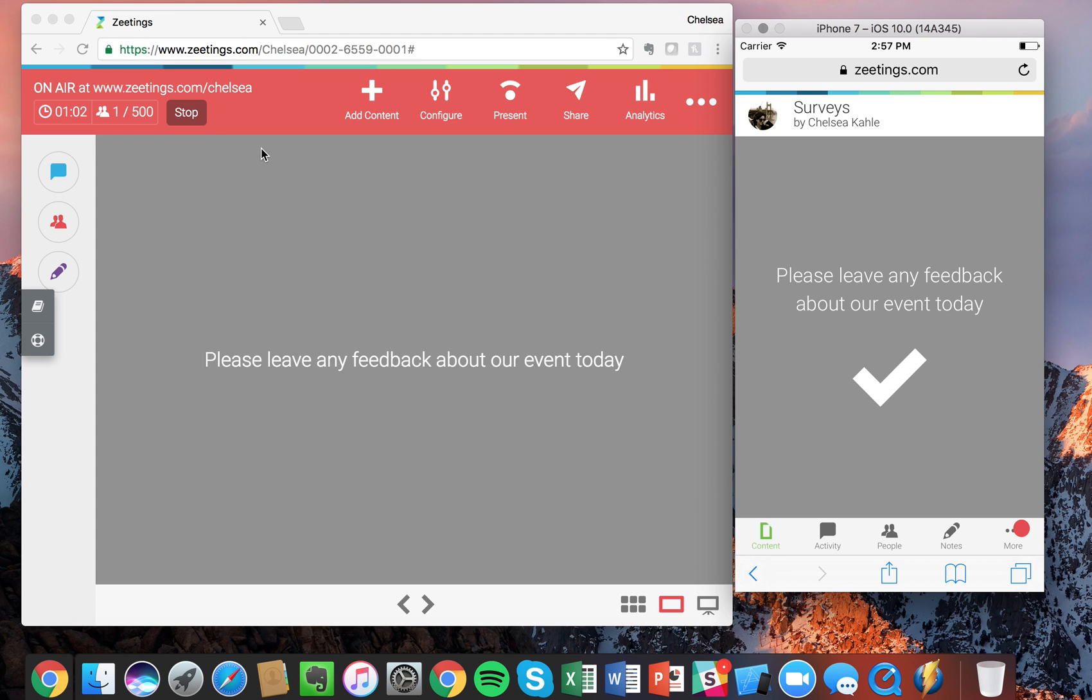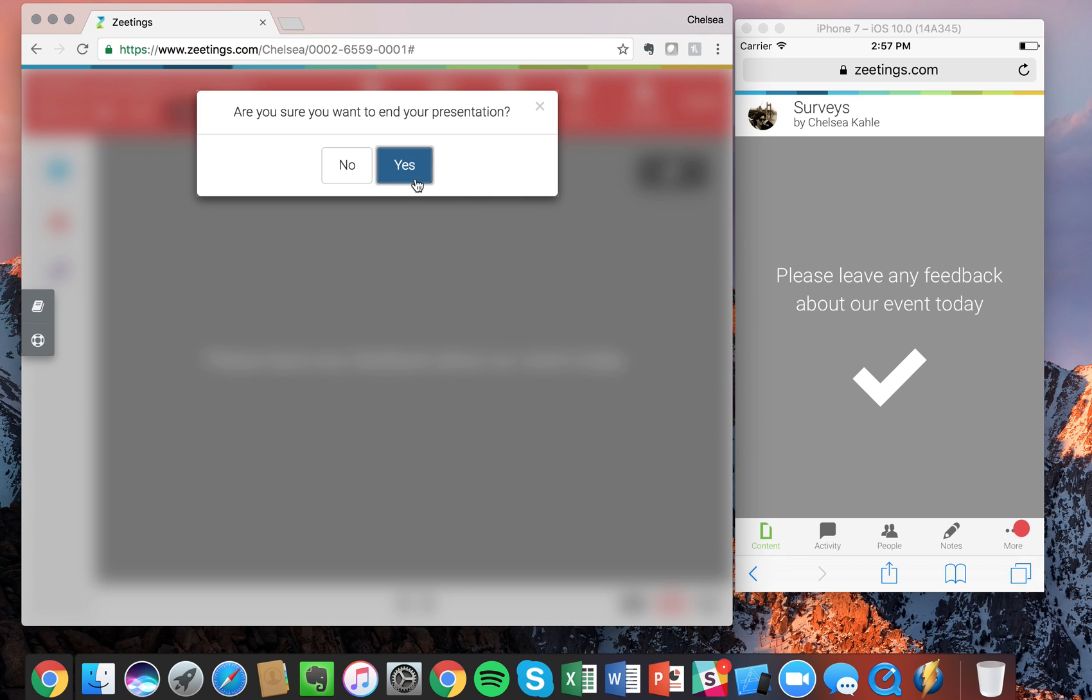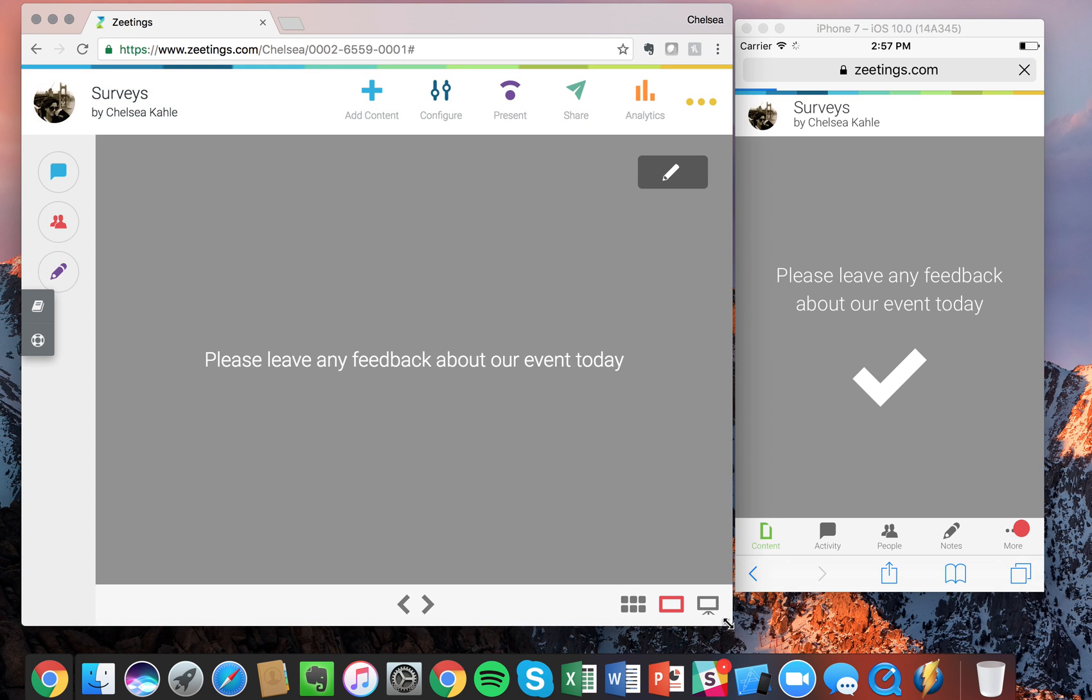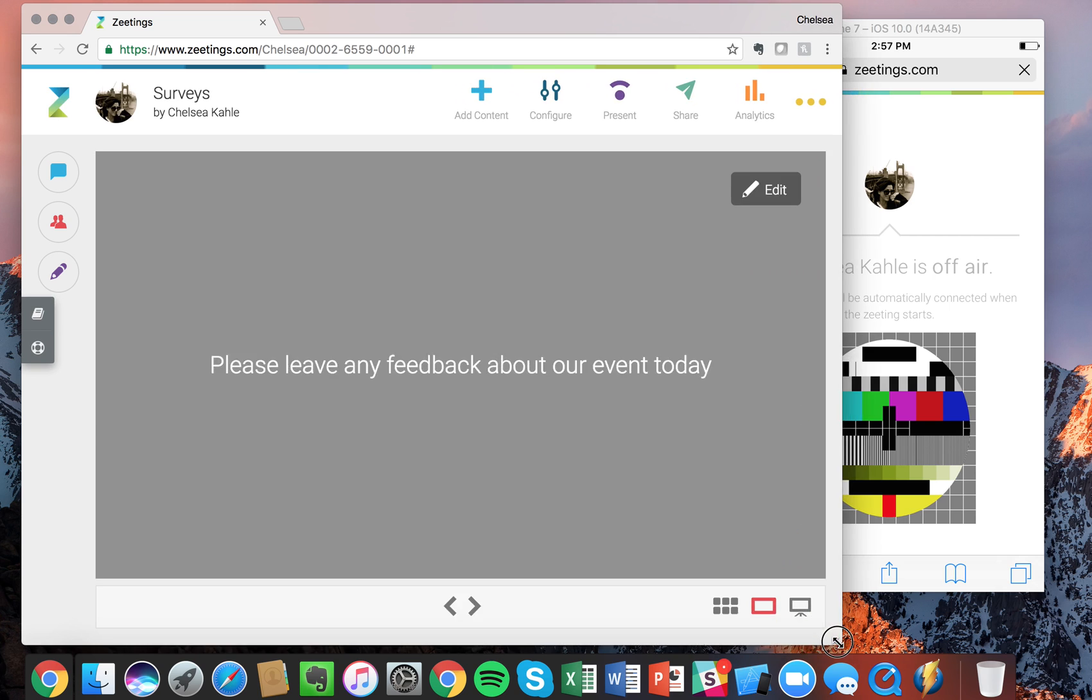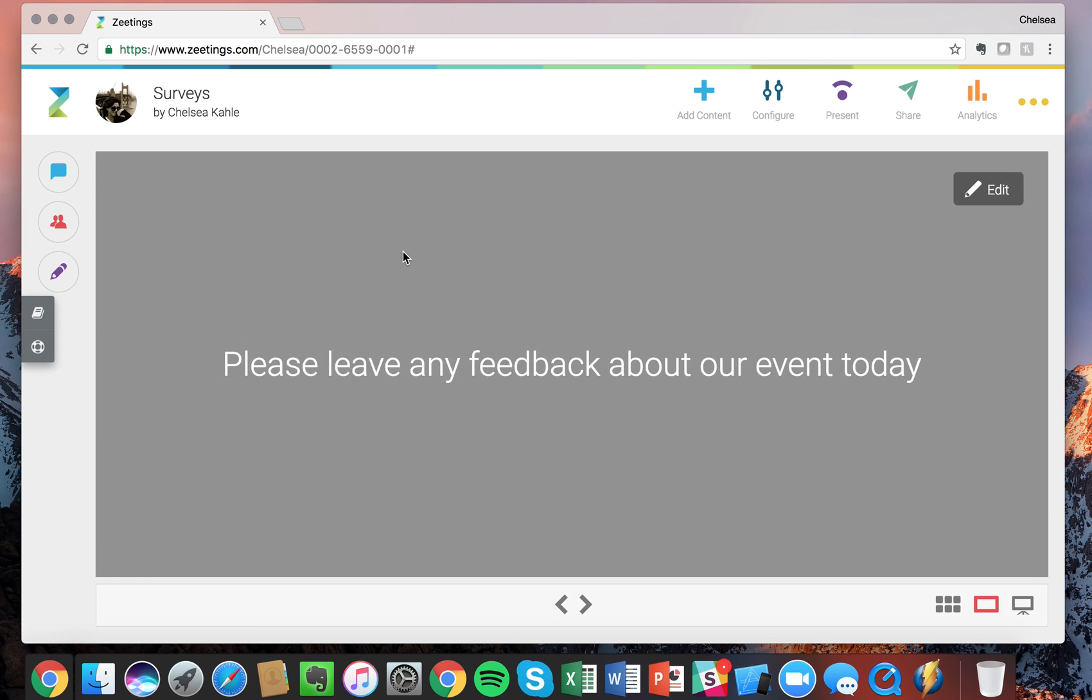So now I'm going to stop presenting. Great. And in order to go find this feedback, all you simply do is go up to analytics.